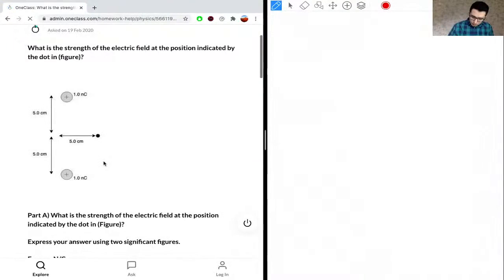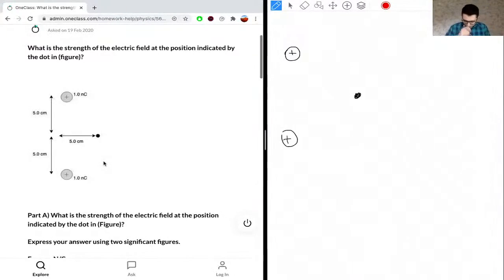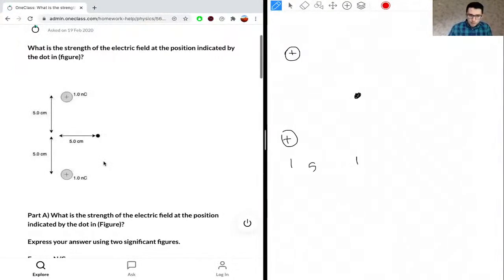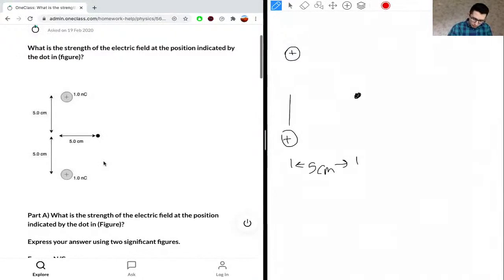We have some dot and a positive charge over here. Between here and here is five centimeters, and then between here to here and here to here is also five centimeters.